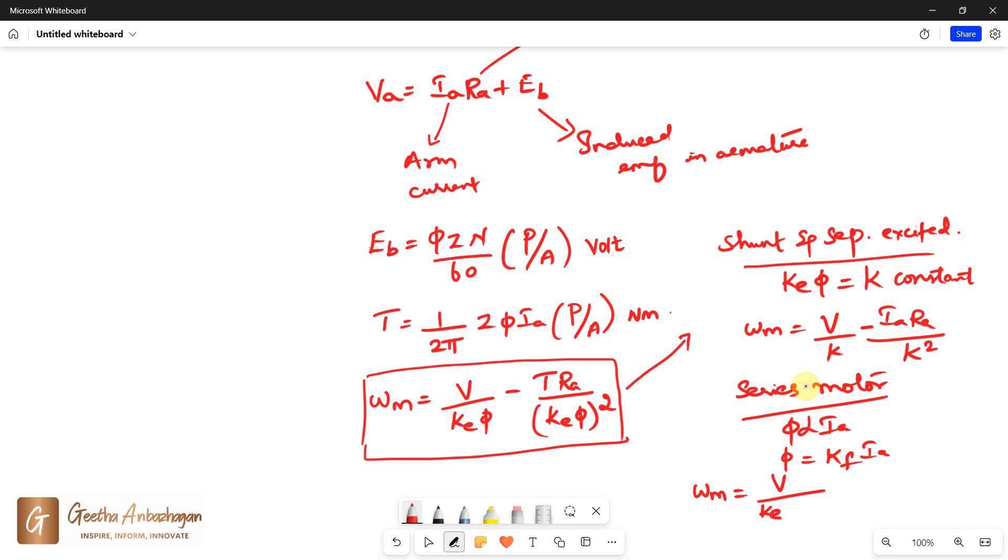So ωM = V divided by KEKF IA minus T times RA divided by KEKF IA the whole squared.